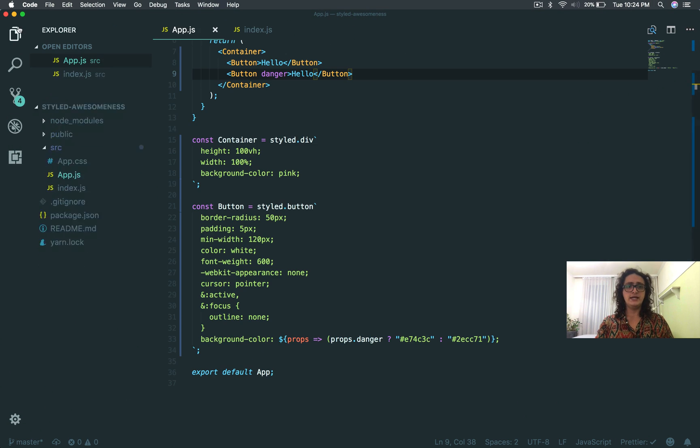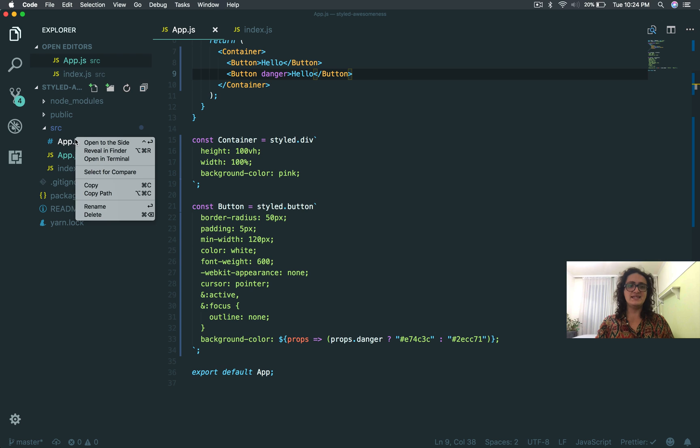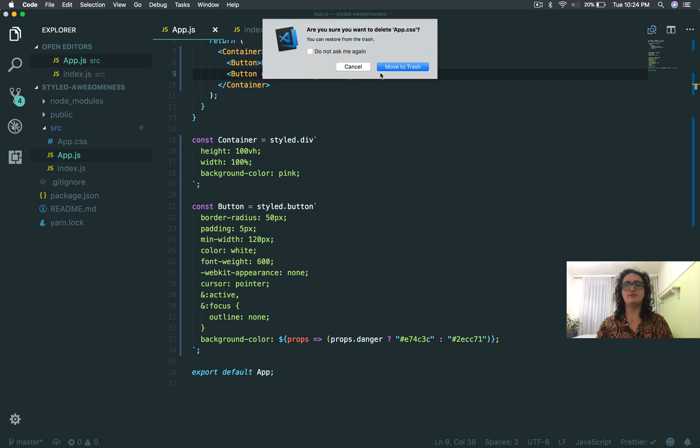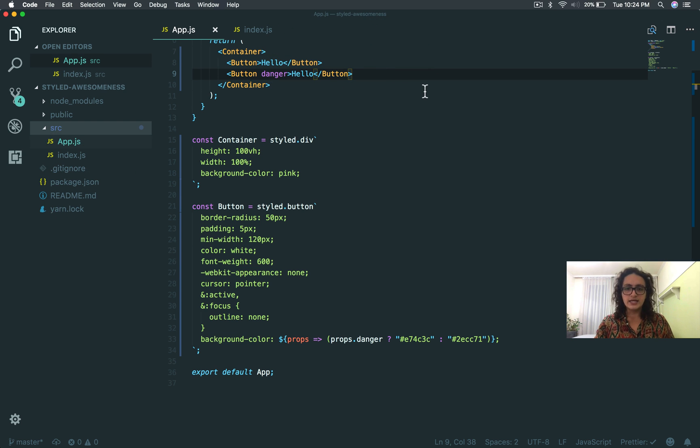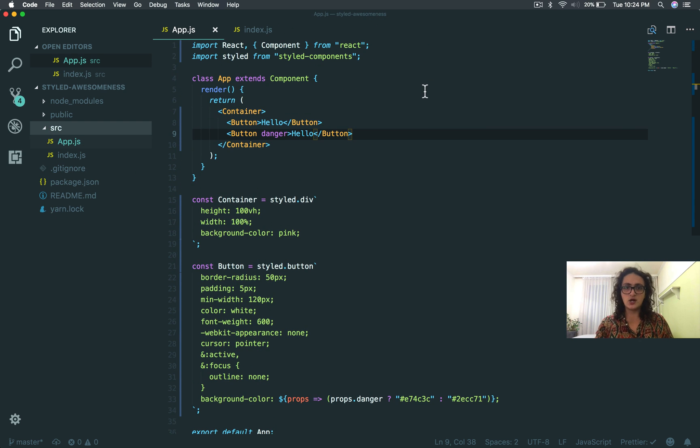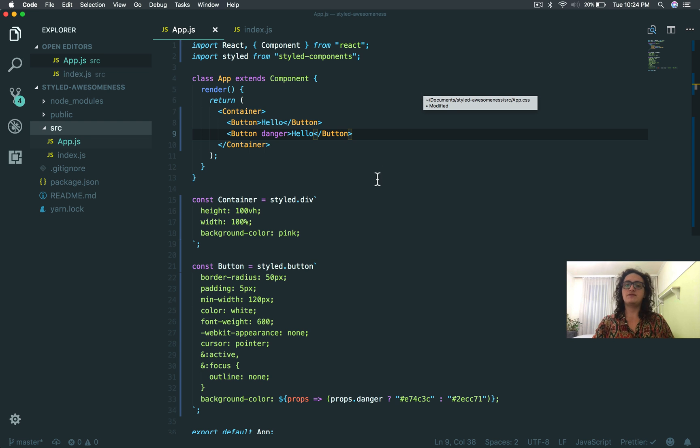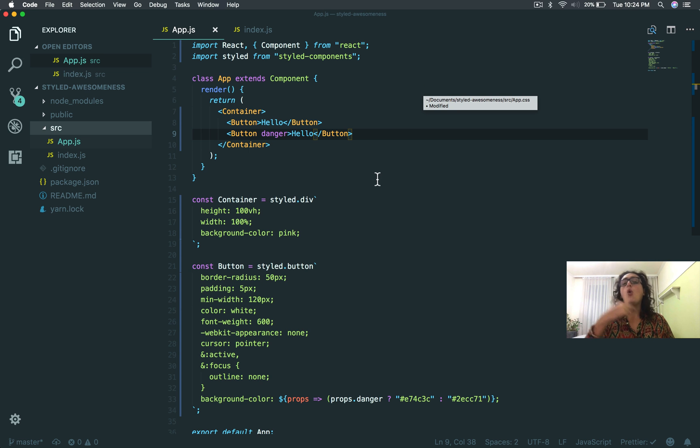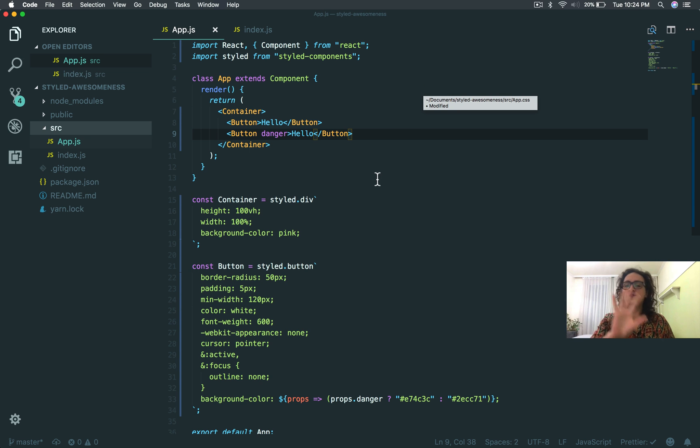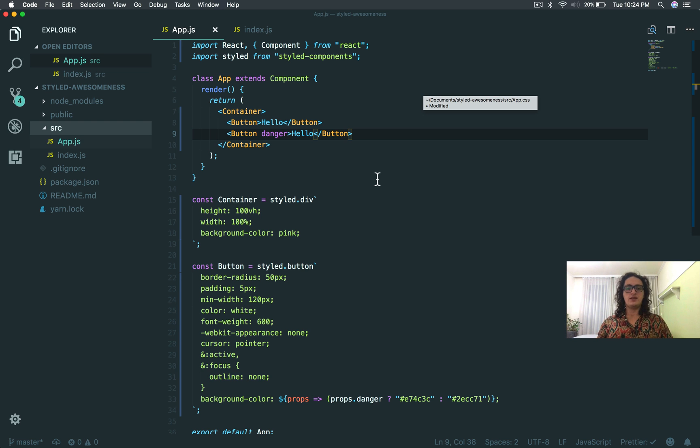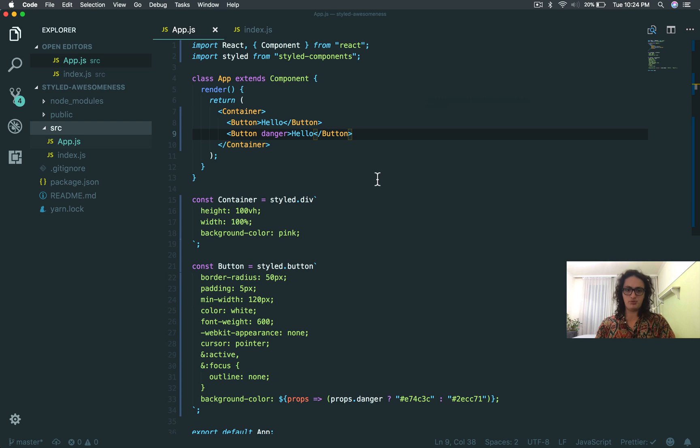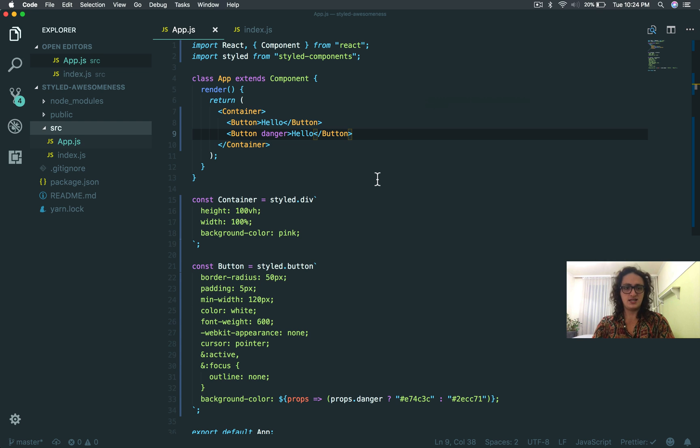We're done! Look at this beauty. Let's close the CSS, we don't need it anymore. Let's delete the CSS, we actually don't need it anymore here. What you just accomplished was something that would have taken you two components, one more file, and a different class name, and a pain in the ass.